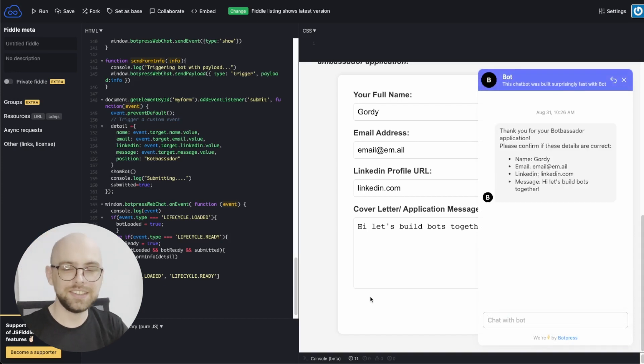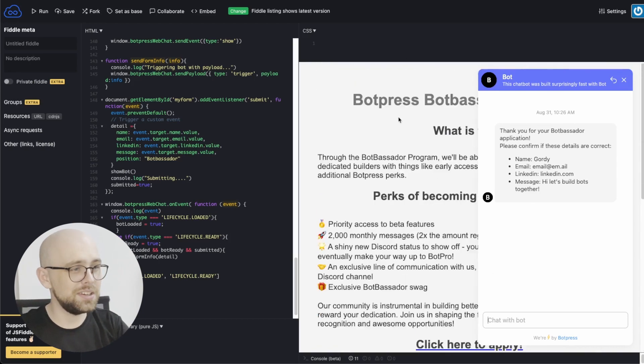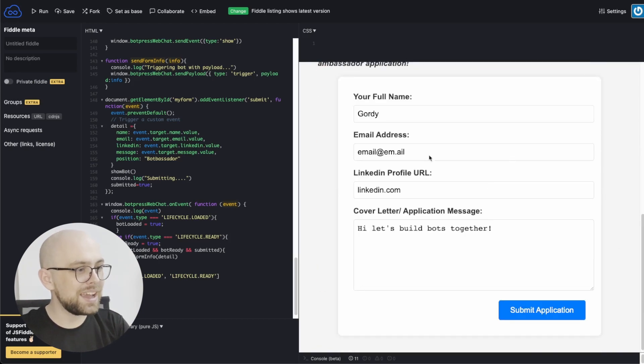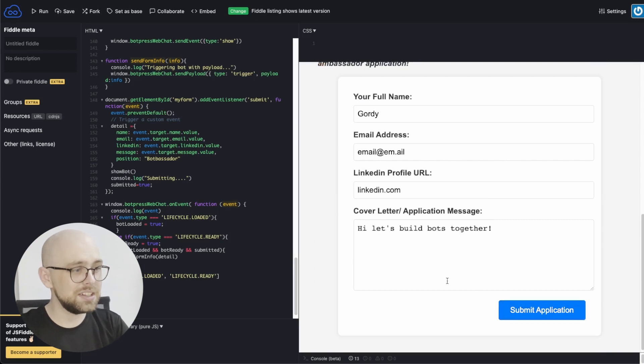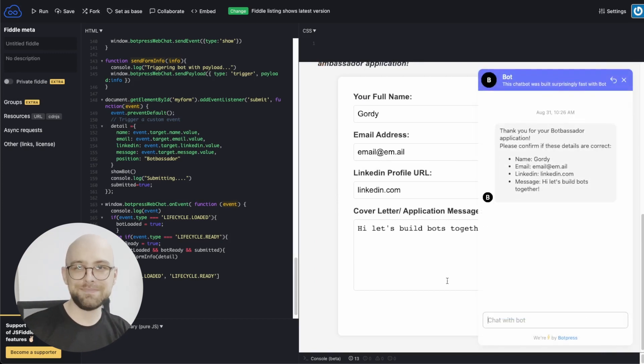Oh, hey there. Didn't notice you. I was just over here applying for the new Botpress Botbassador program and filling out this form just suddenly opened up a chatbot. How did that happen?